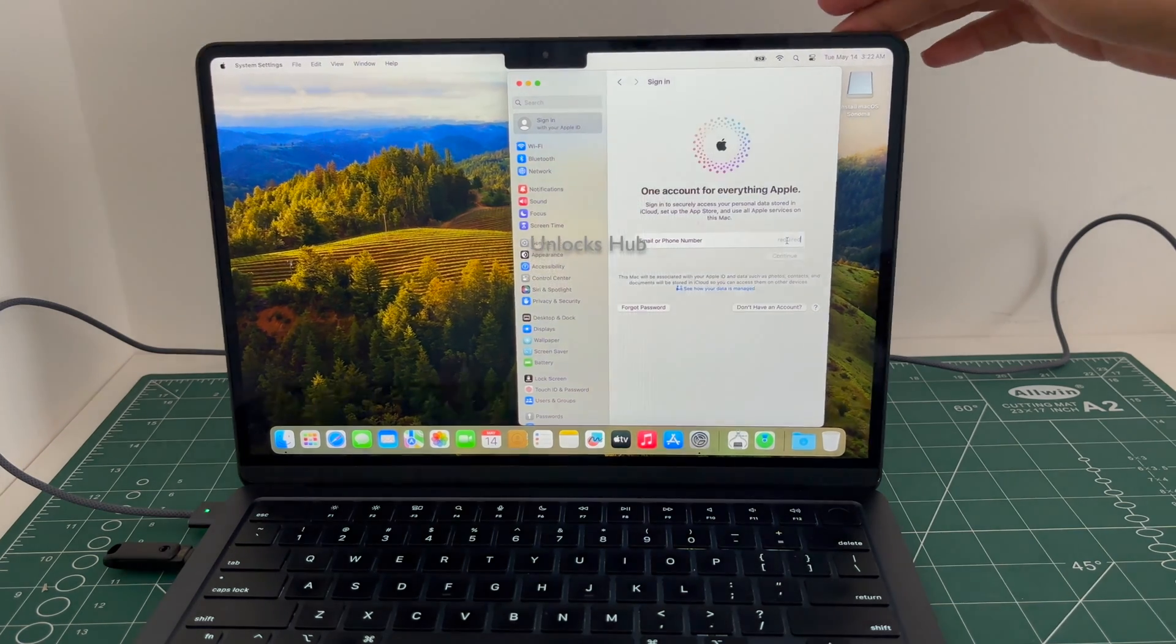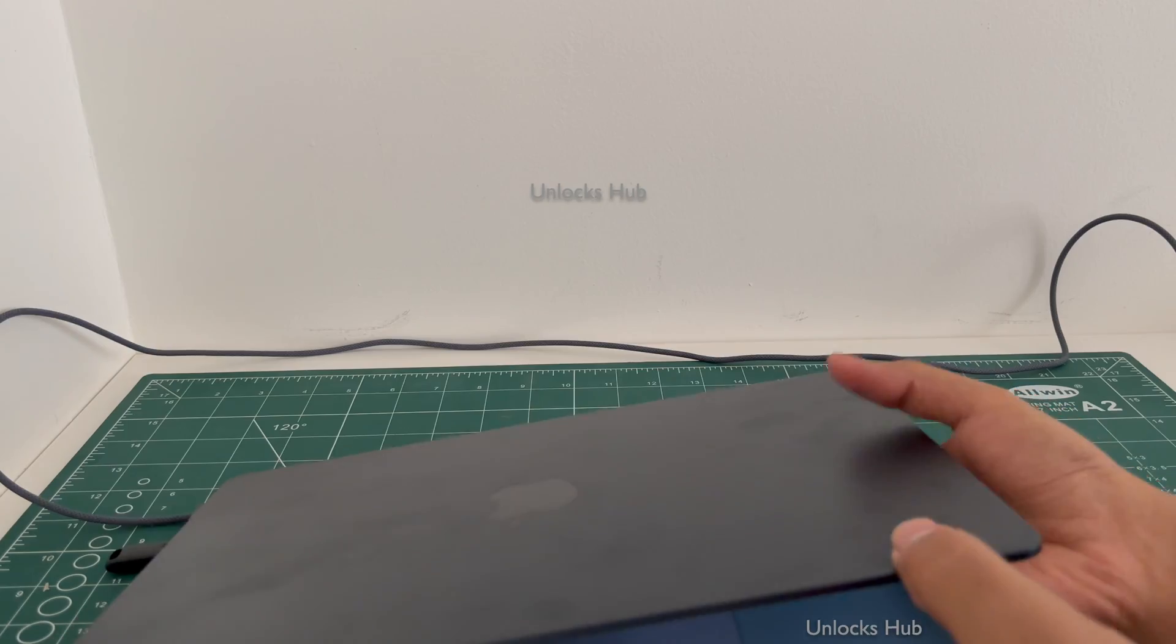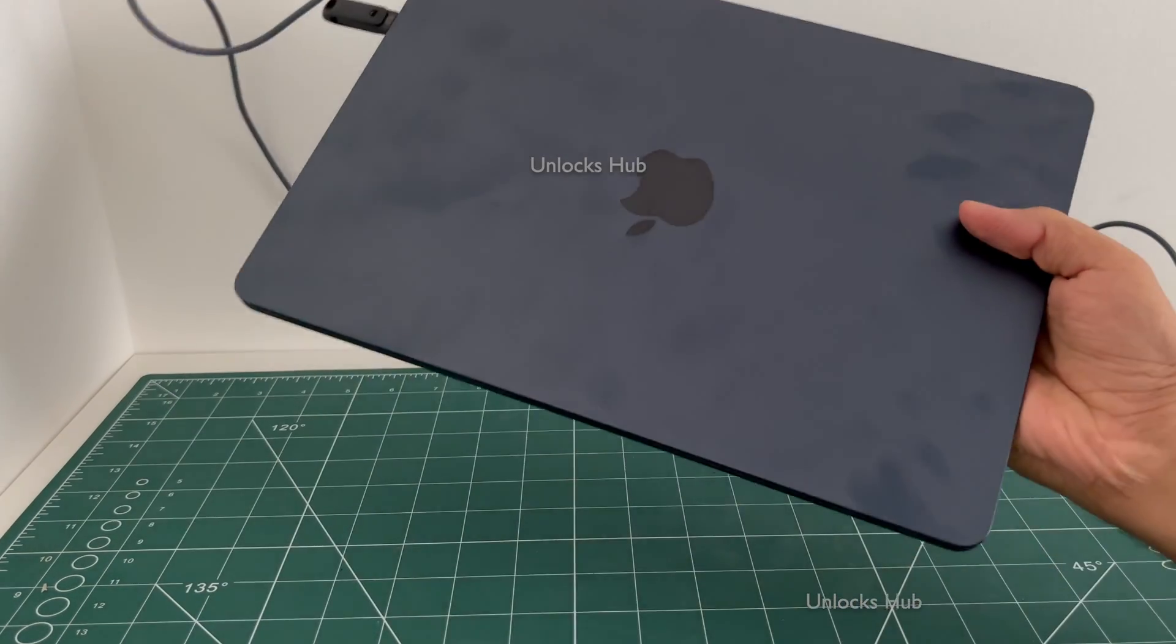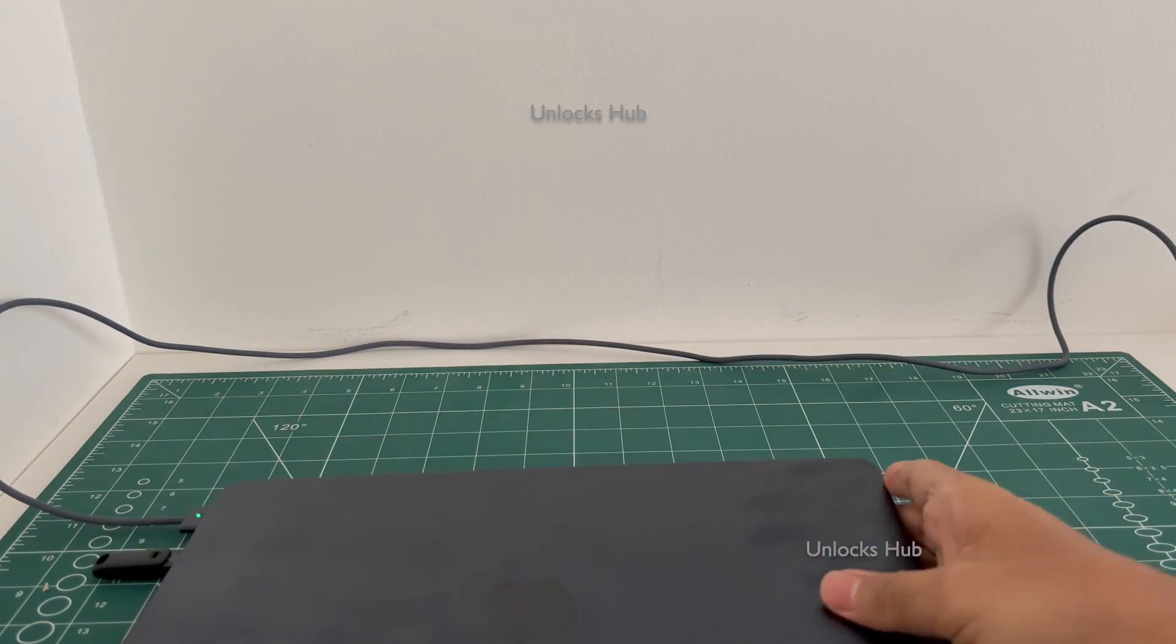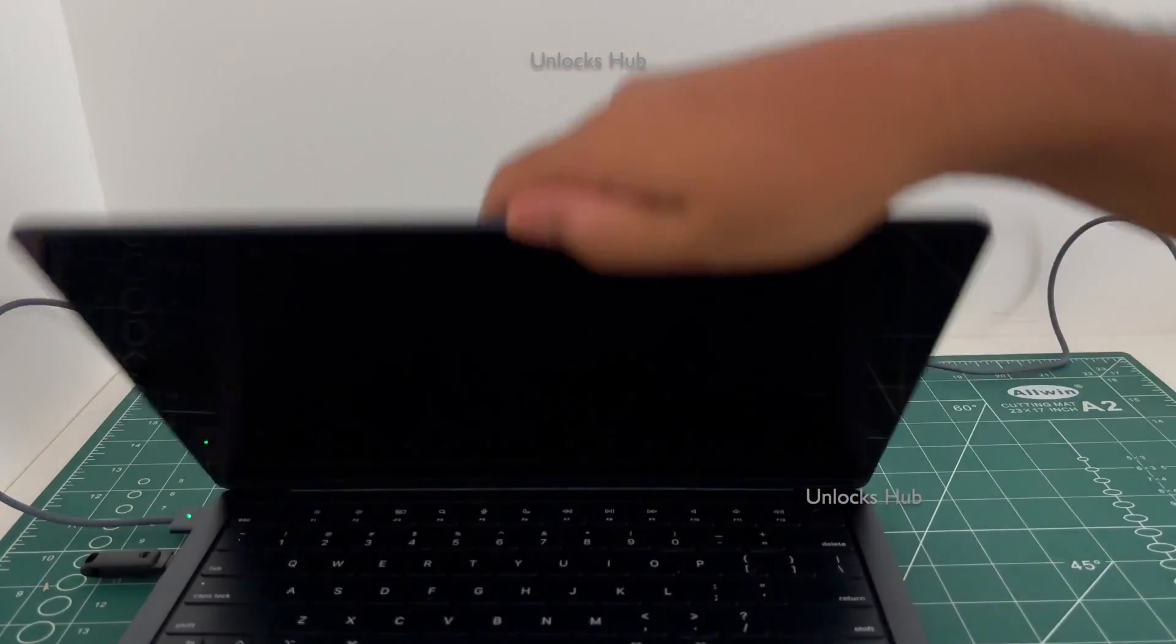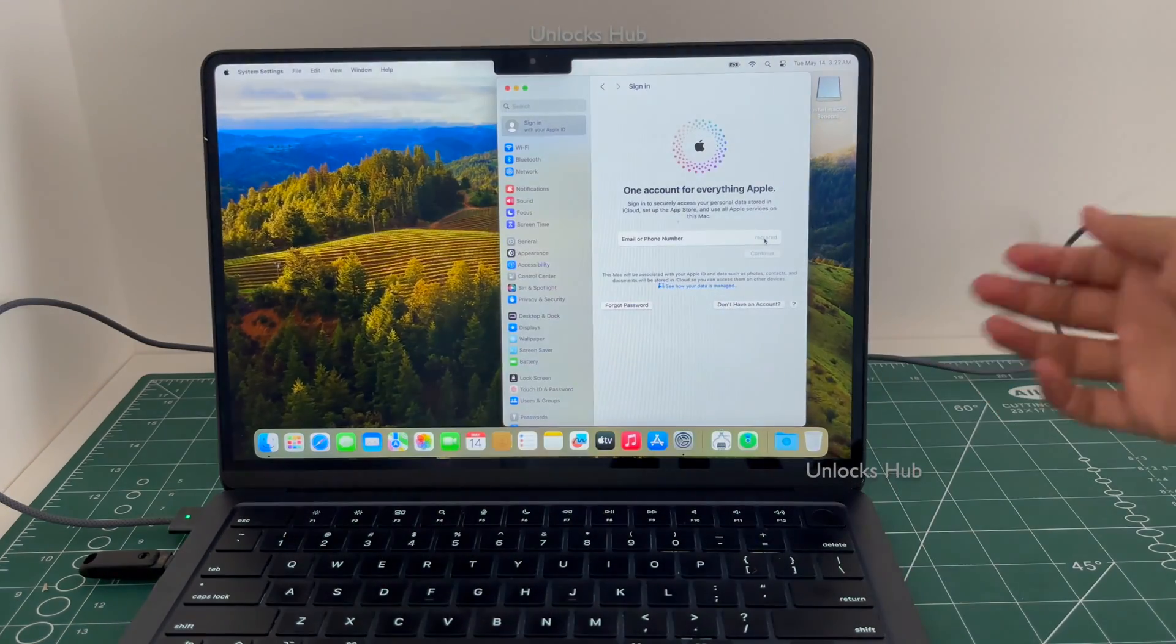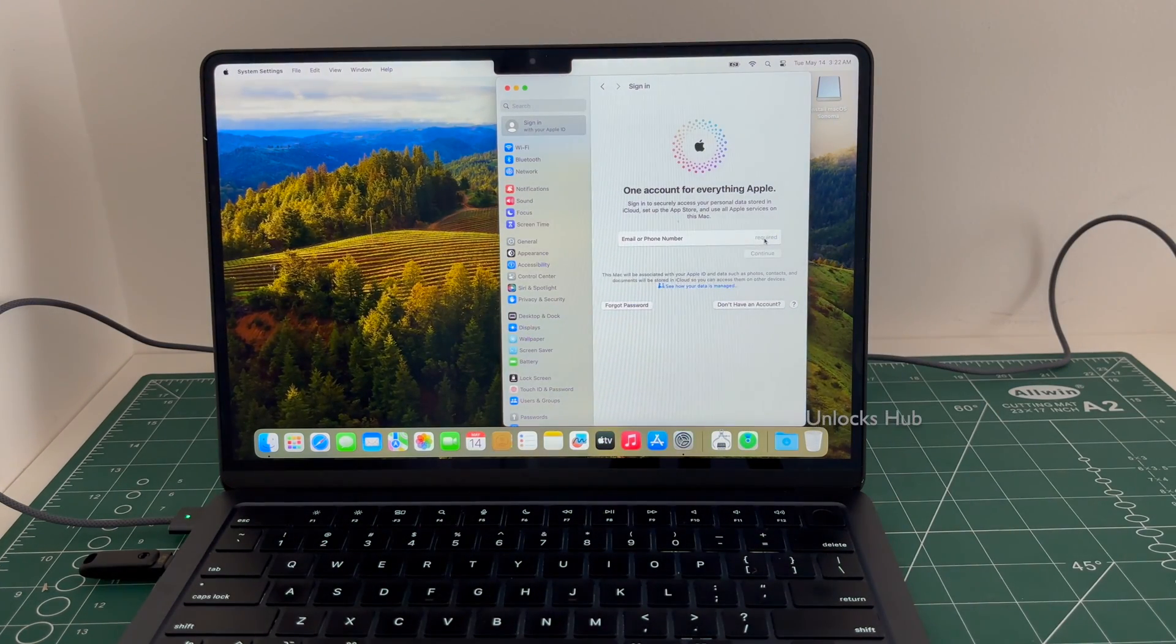Let me just show you that this is the midnight variant of the MacBook Air M2, and it is now completely iCloud Activation unlocked.